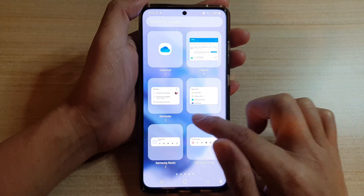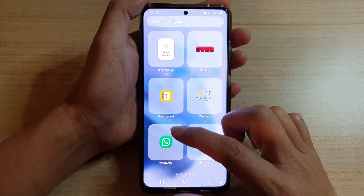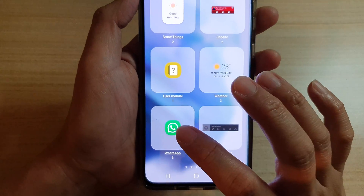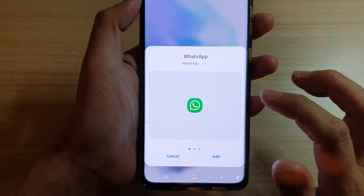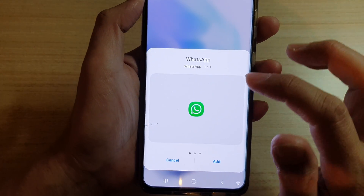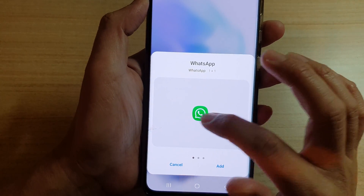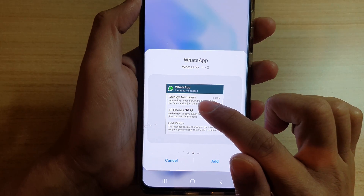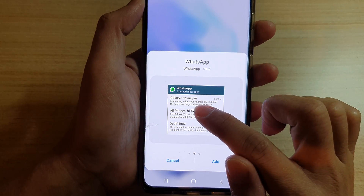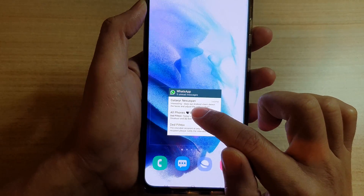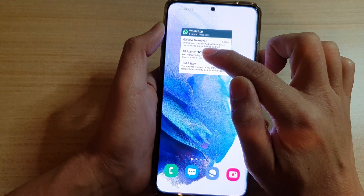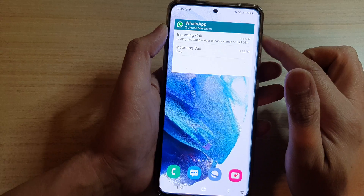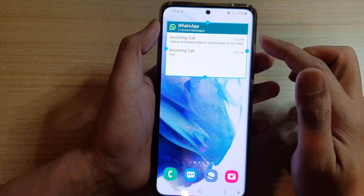Next you want to tap on WhatsApp — you might need to swipe across until you can locate the WhatsApp folder. Tap on it, then swipe across and touch and drag the widget to the home screen, and let go.